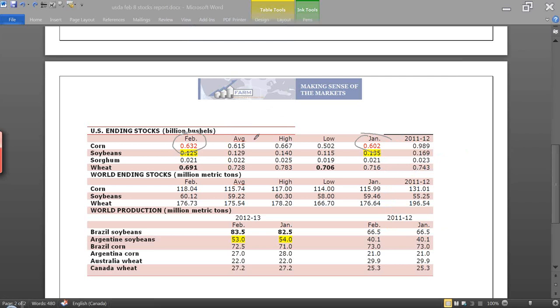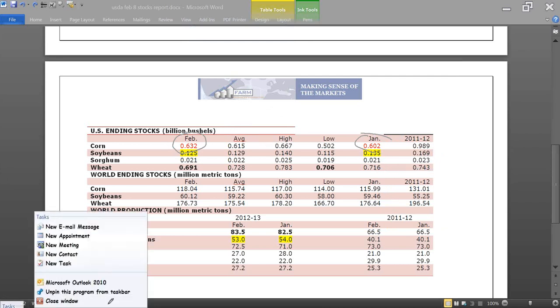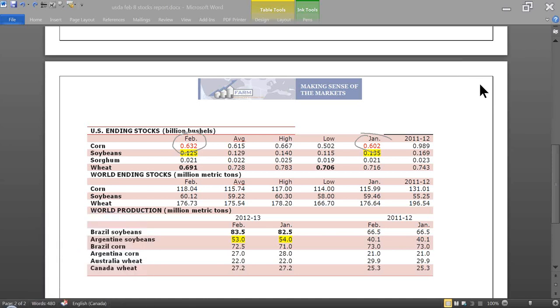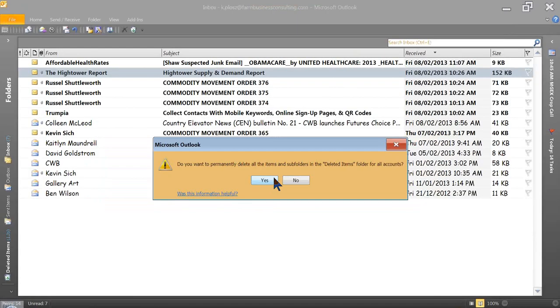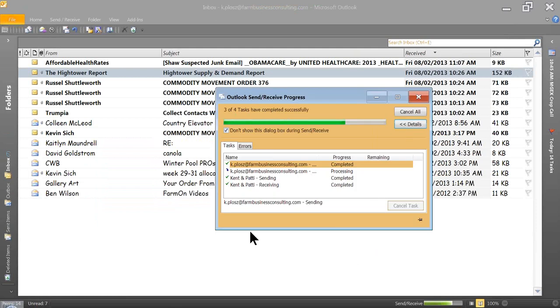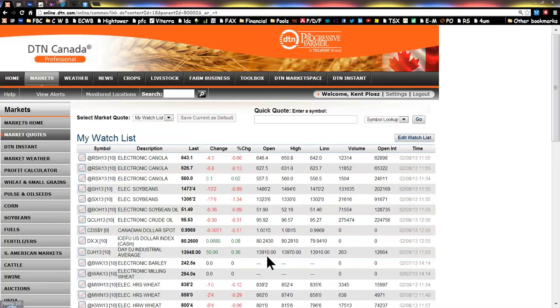So obviously some sort of a tip-off that the market was going to be going down today. So trade isn't really reacting overly to these numbers, but it is going to influence it going further as well.